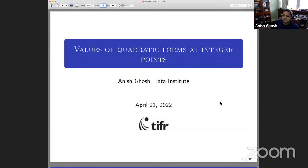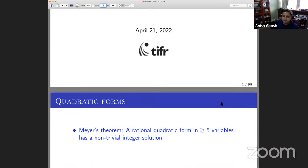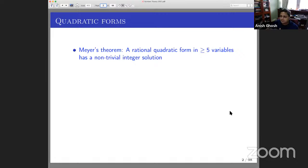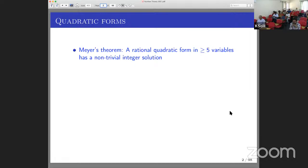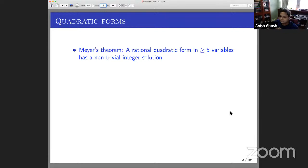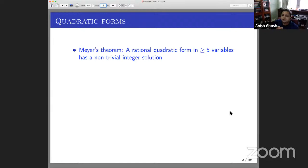I'm an ergodic theorist who likes to dabble in number theory, and I've chosen a topic today which I hope will showcase how these two subjects interact. The title is 'Values of Quadratic Forms at Integer Points.' Let me start with some classical results. When we were in school, we learned how to solve quadratic equations. One of the main central problems in number theory is how to find integer solutions to polynomial equations — in other words, how to find integer points on surfaces defined by polynomial equations.